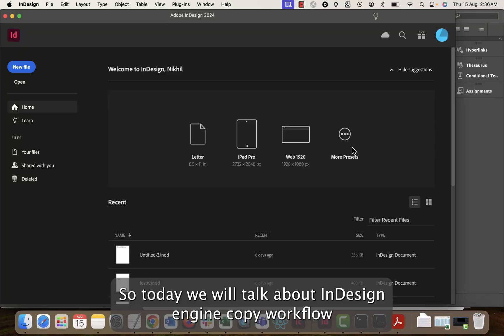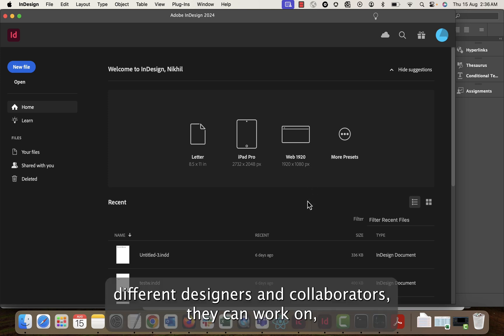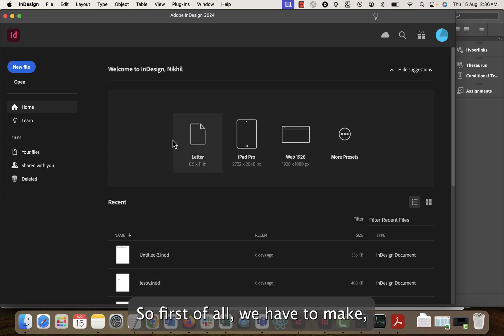Today we will talk about InDesign and InCopy workflow and how different designers and collaborators can work on their individual stories.